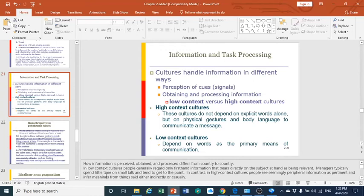We should understand that cultures deal with information in different ways. Some cultures consider spoken words more than clues and cues. In some cultures, perception of cues or signals is acceptable in addition to words, but they need more clarification when given certain signals to understand what you mean. There are different ways between cultures in obtaining and processing information.